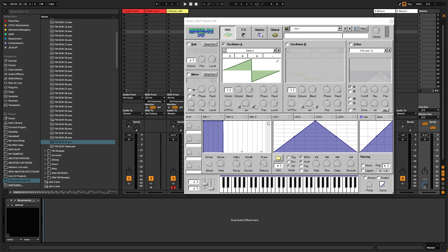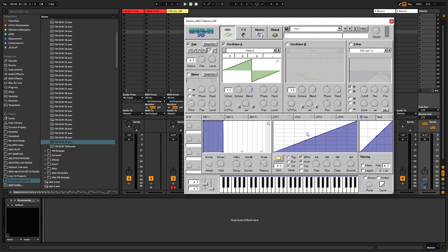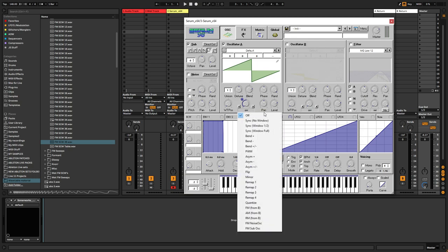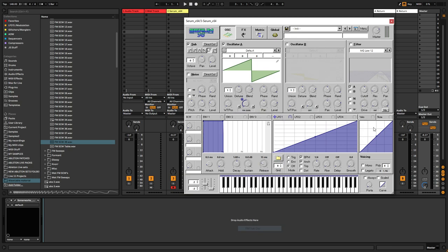So first of all, we want to create a patch that can create these sounds. And I figured out that if you change the sub-oscillator to a square shape, and then assign an LFO to the warp mode over here, and set it to 50% or 50, and then choose FM from sub-oscillator, we get this.